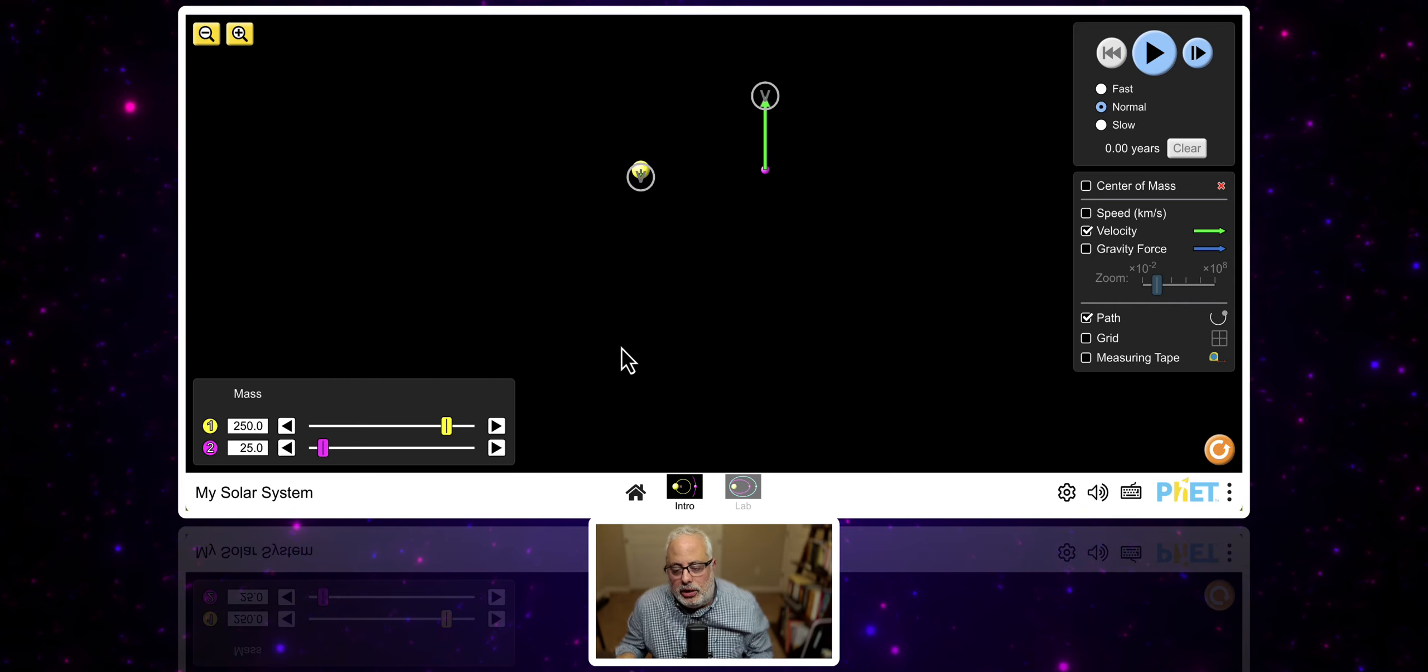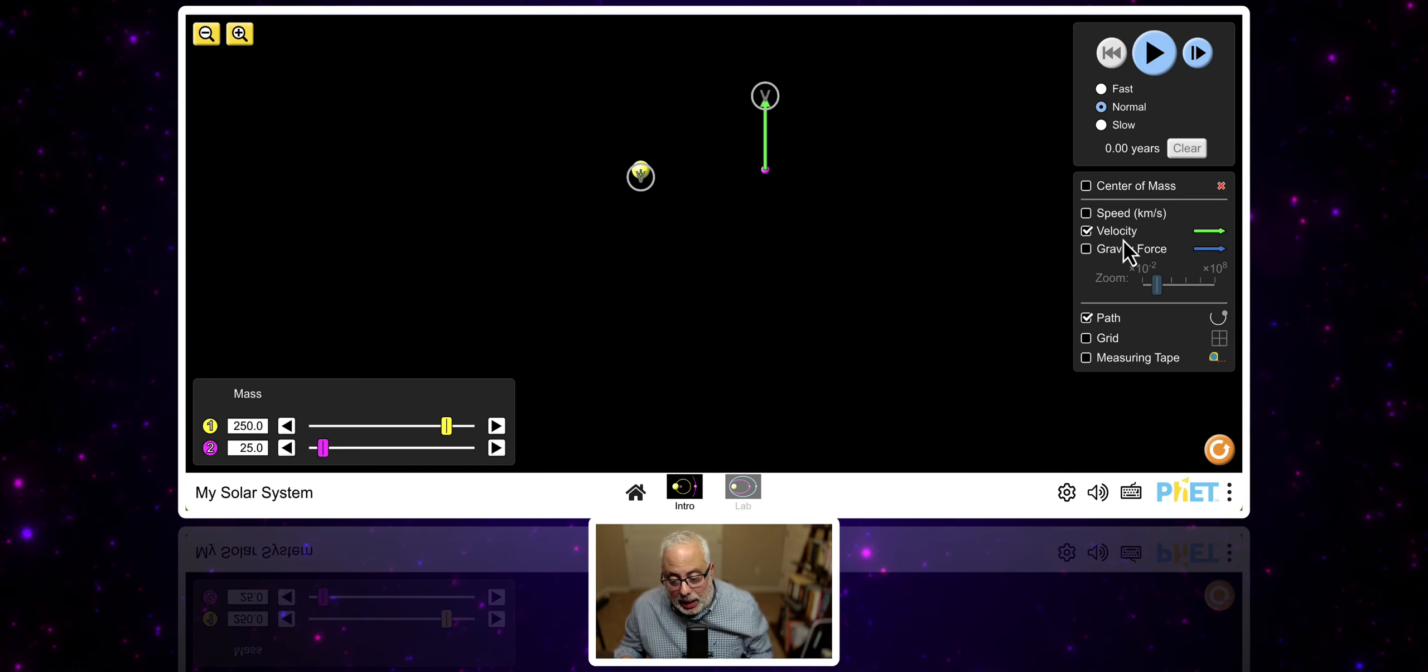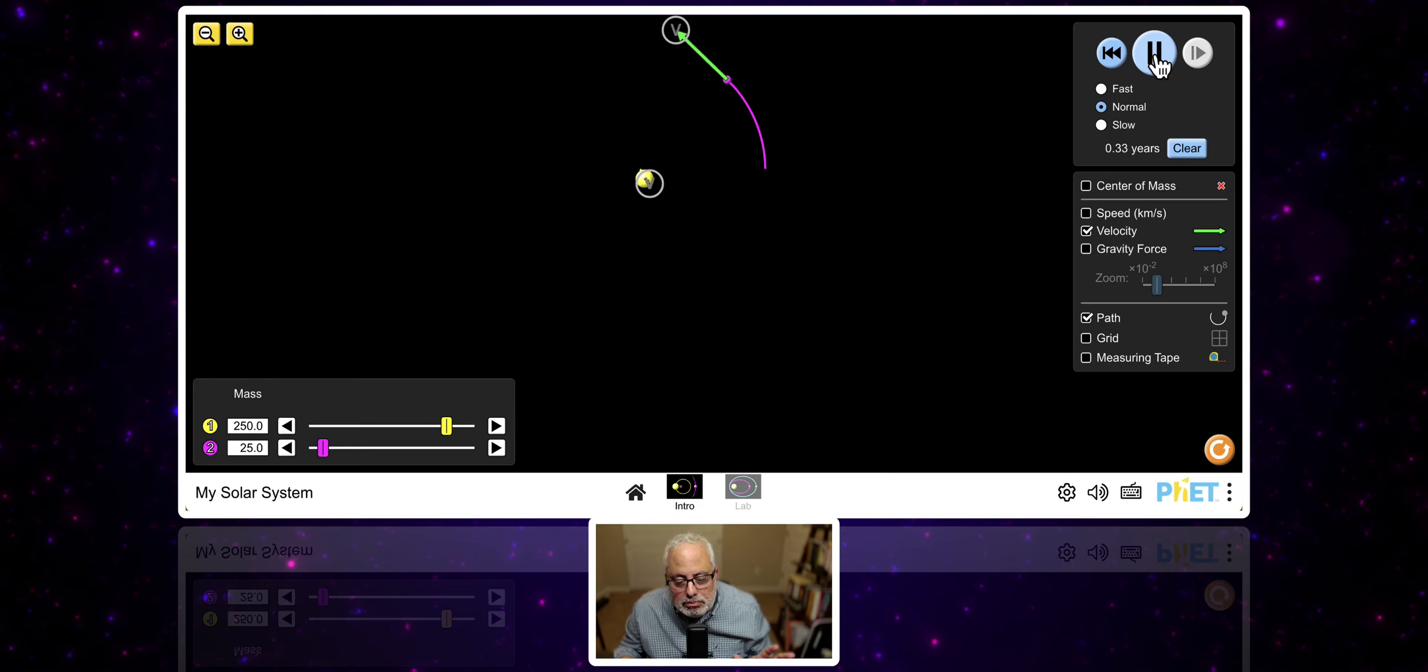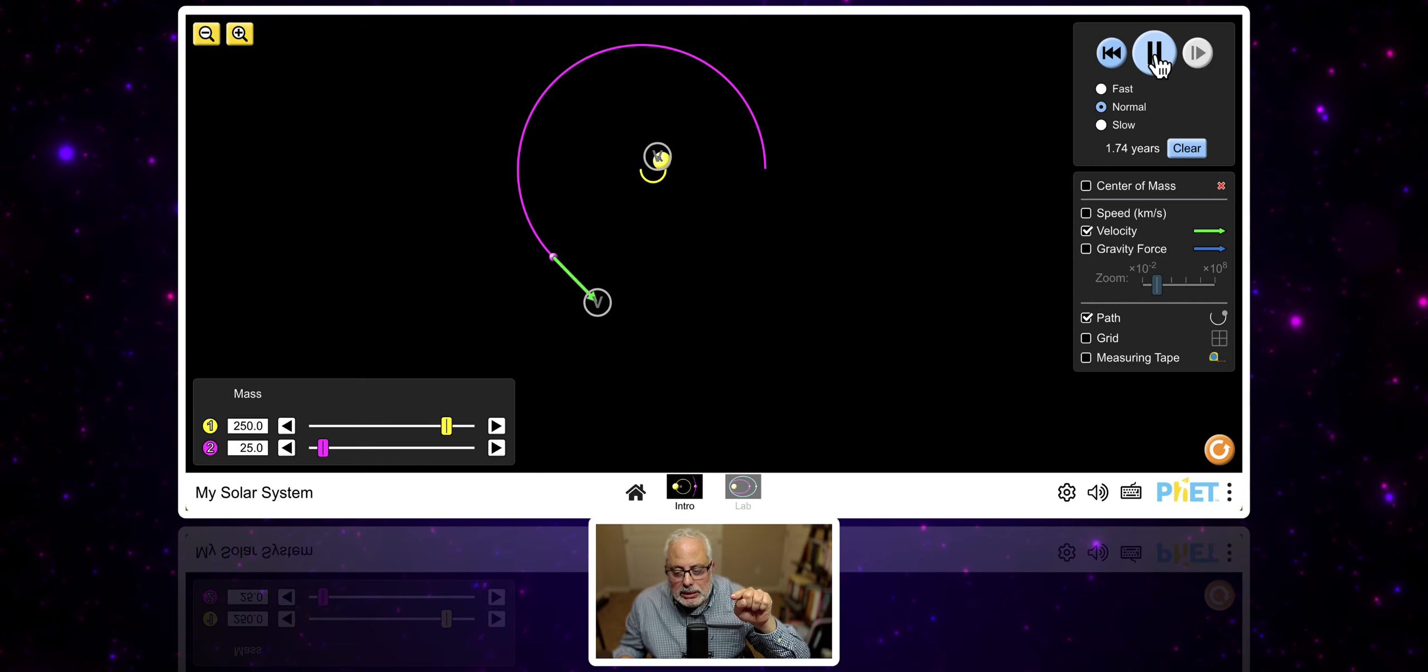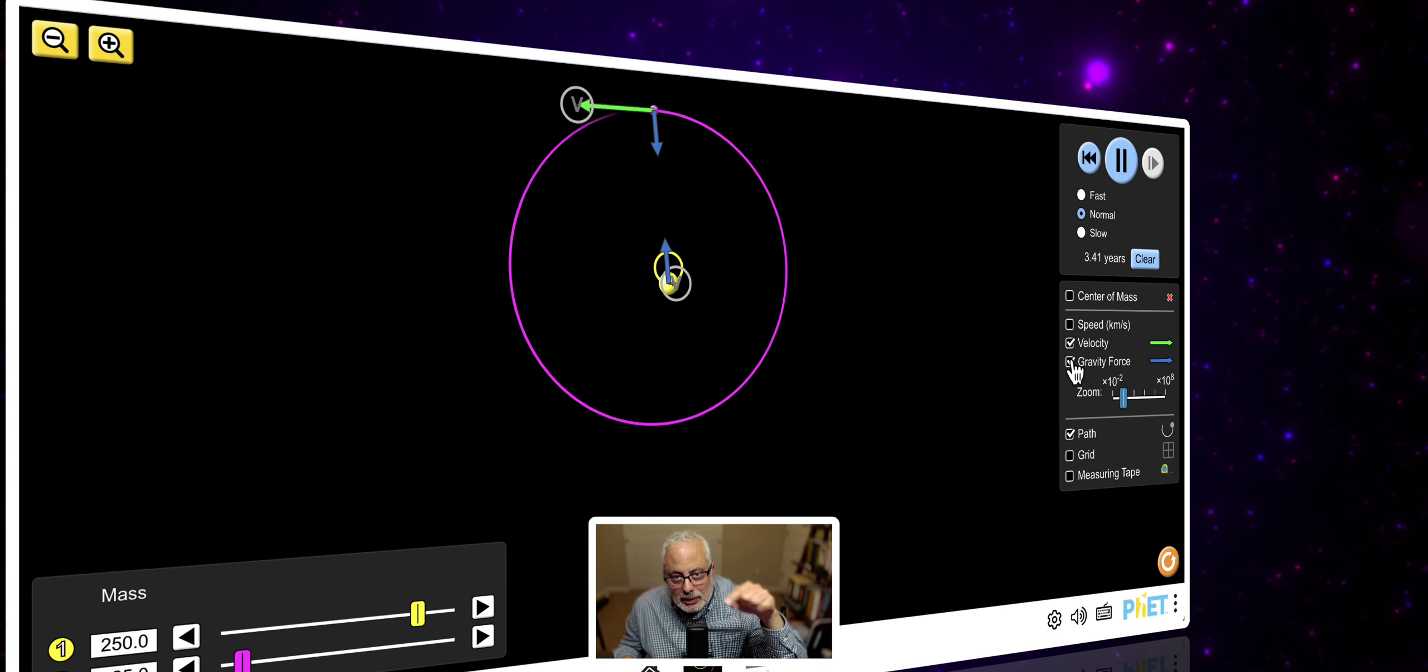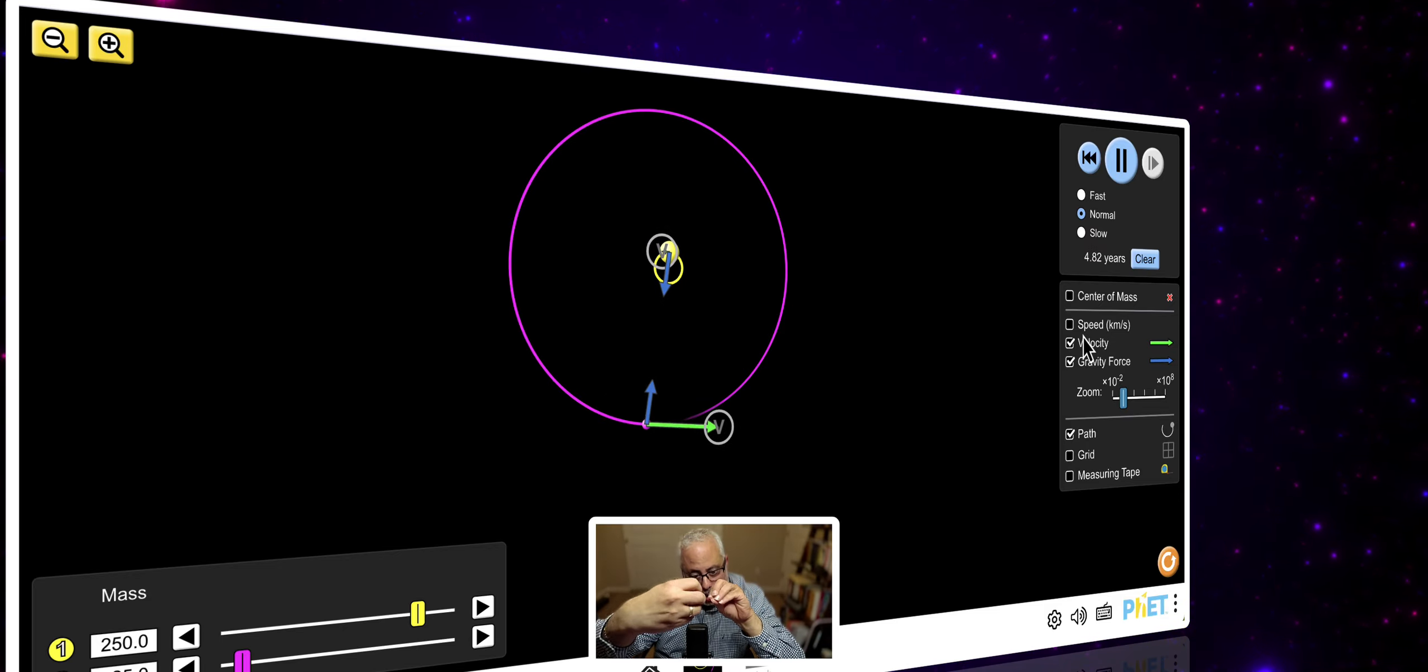So, we have here two objects. And we have on this side here, center of mass, speed, velocity, gravity. Look at this. Just playing with this. It's amazing. It's the orbit. If I click here, gravity, which is another vector, the students can understand what happened with the gravities, the attraction between the two objects.